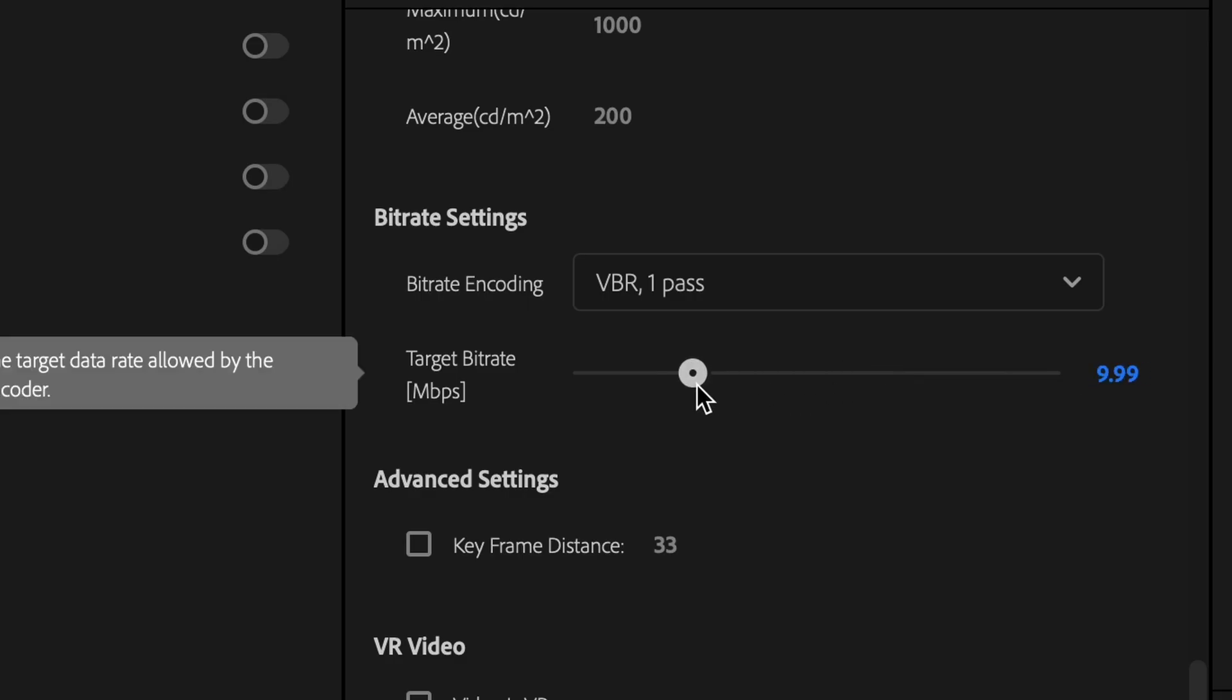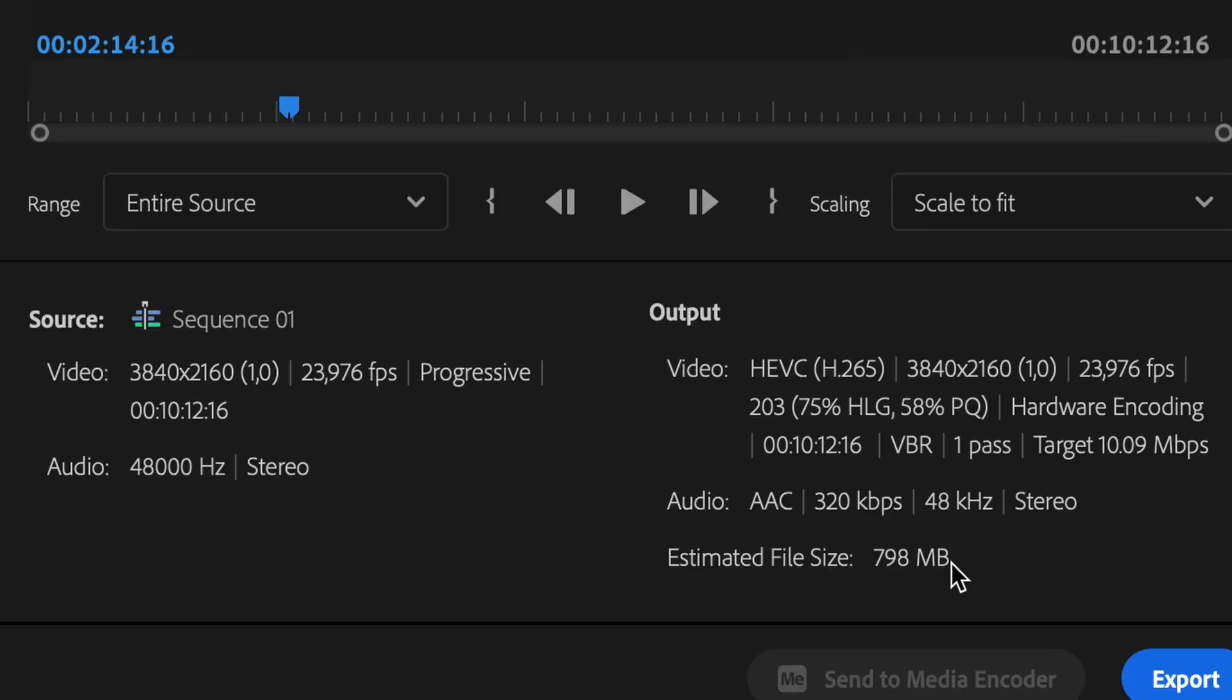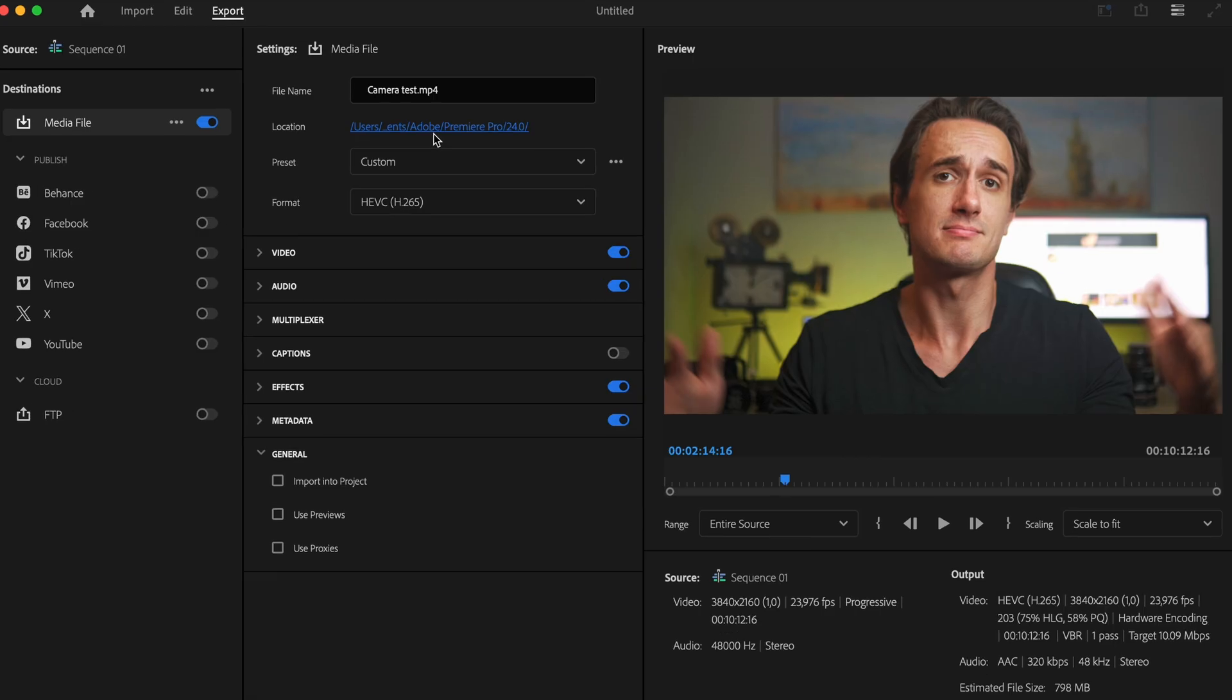Then for the bitrate value, choose a smaller value, say 10 megabytes per second. On the right side here you can see your estimated output file size so you can actually change this value according to that.